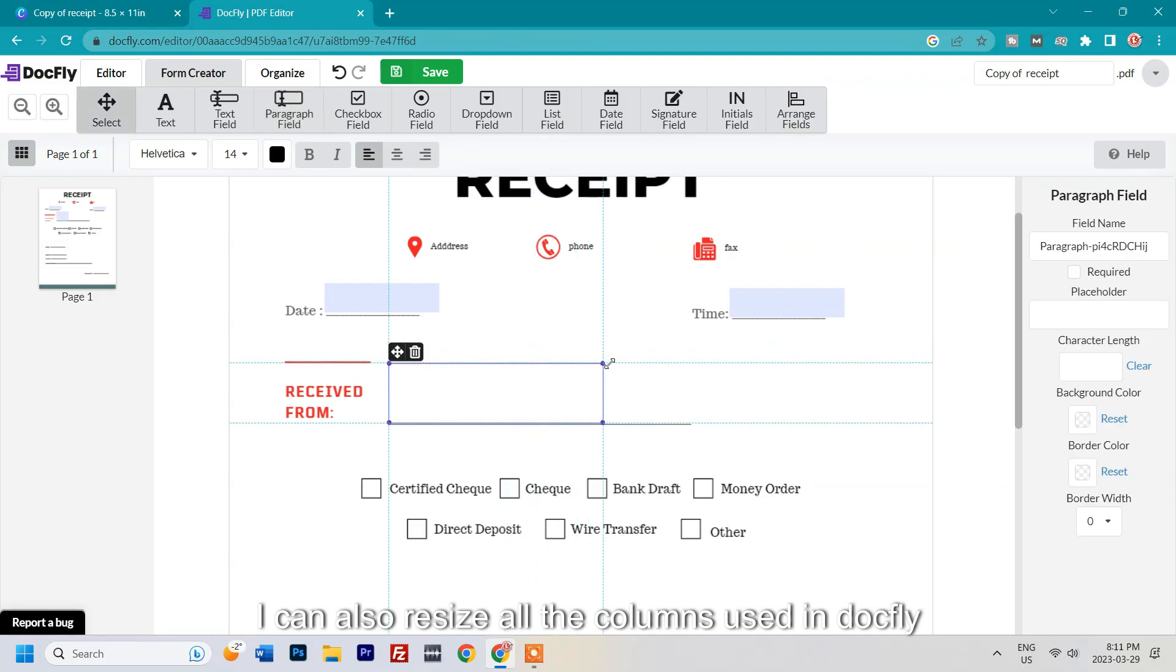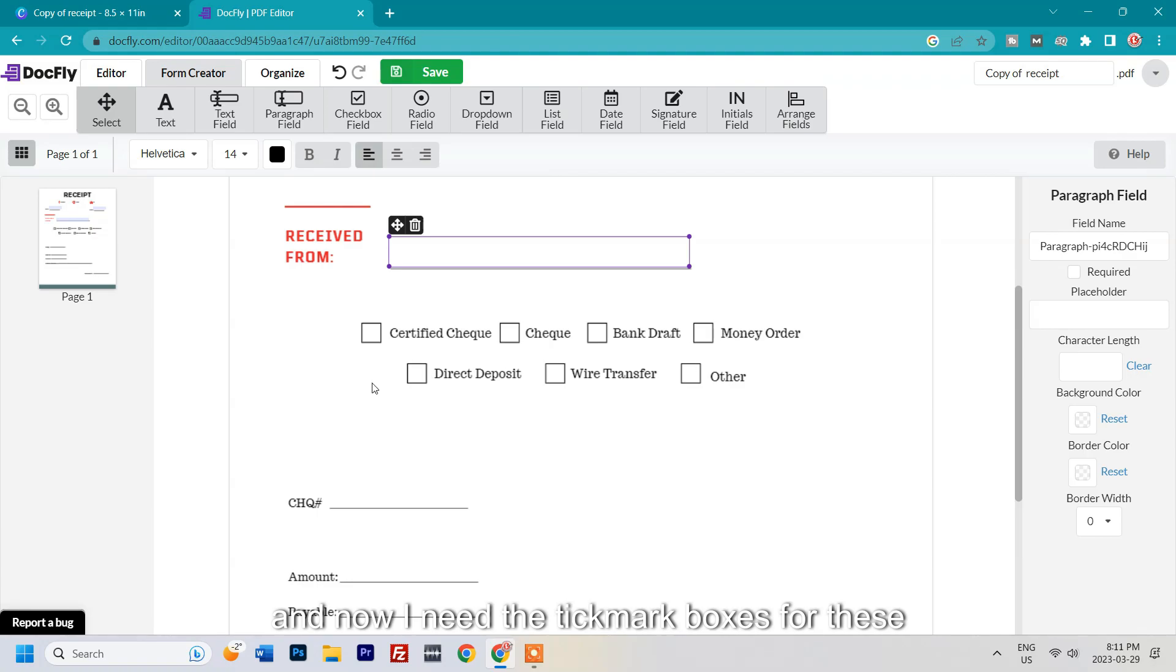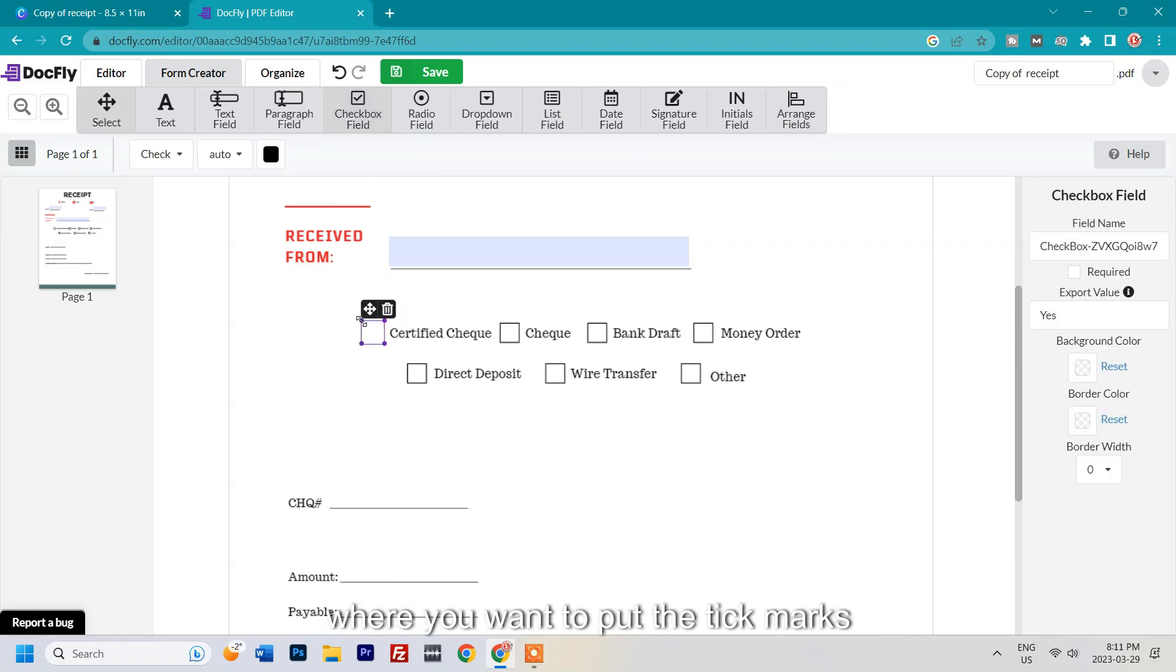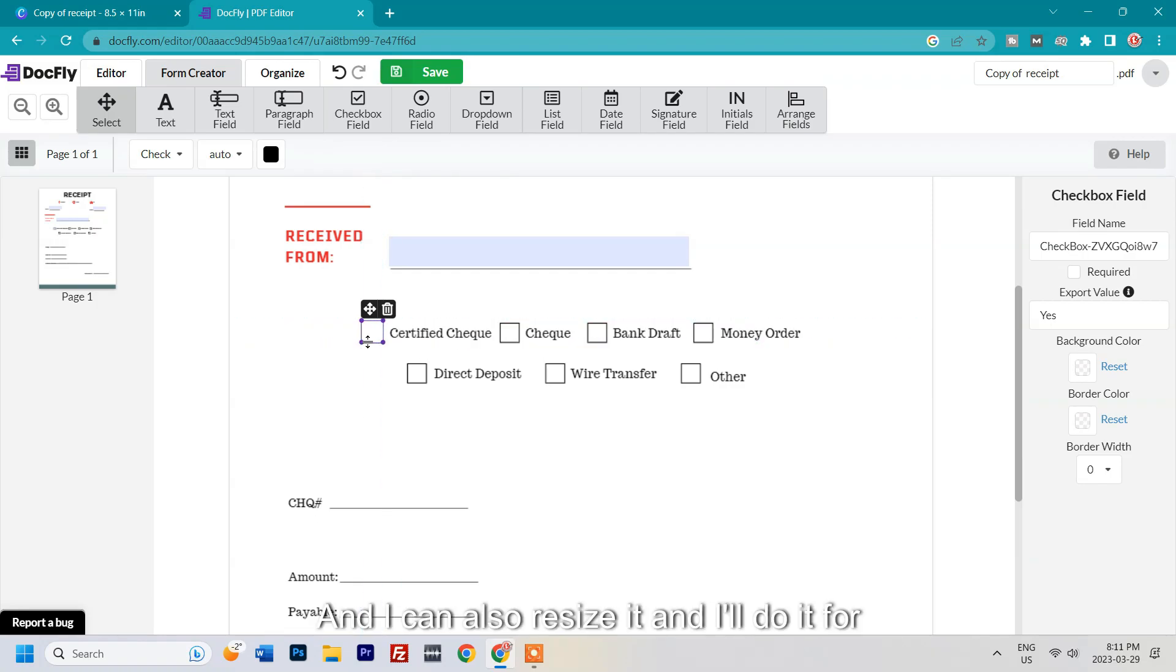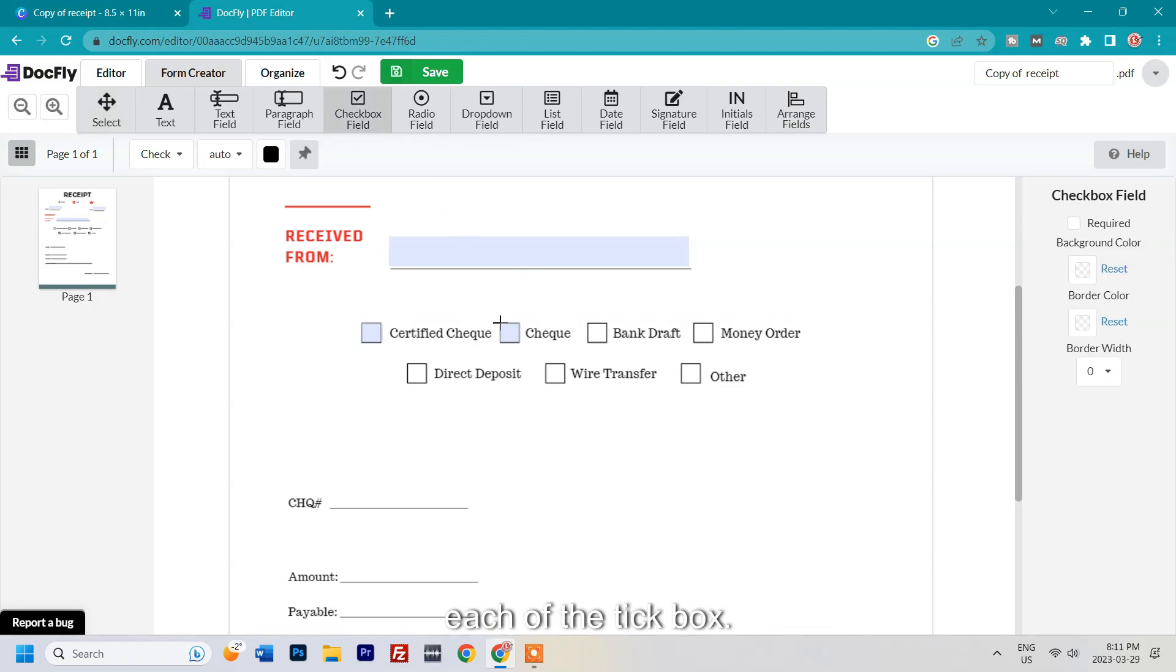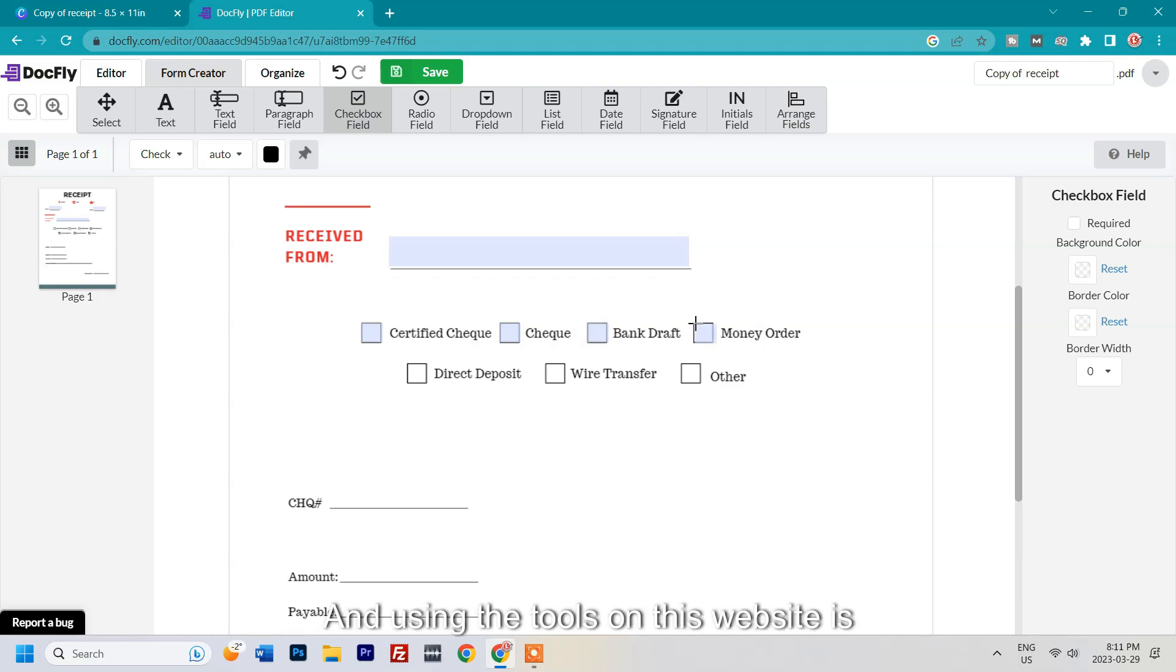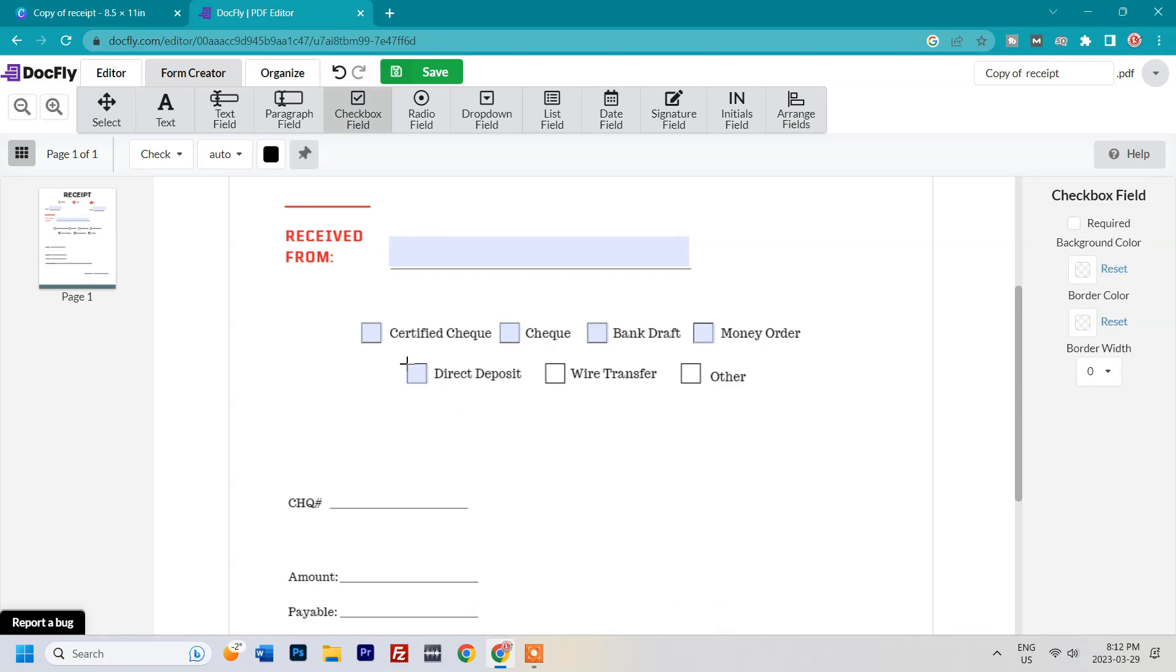Now I need the tick mark boxes for these columns over here. I'll select tick box field and click over the field where you want to put the tick marks. I can also resize it, and I'll do it for each of the tick boxes. Using the tools on this website is pretty easy as you can see here. It's just click and drop.